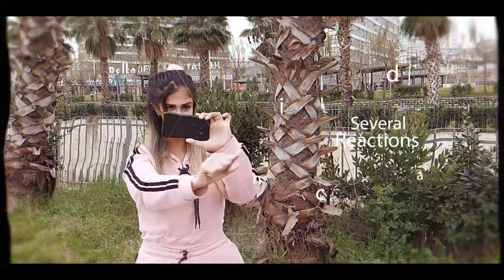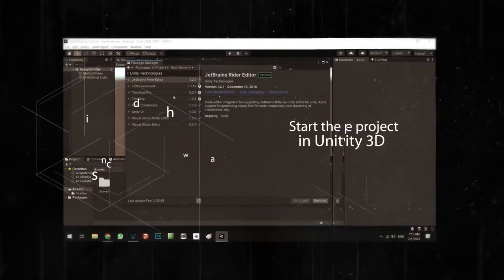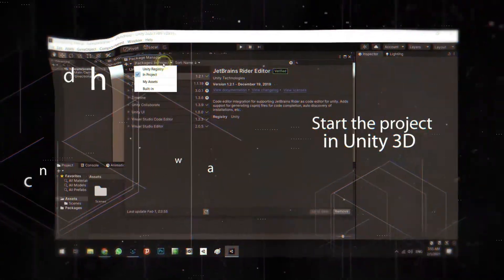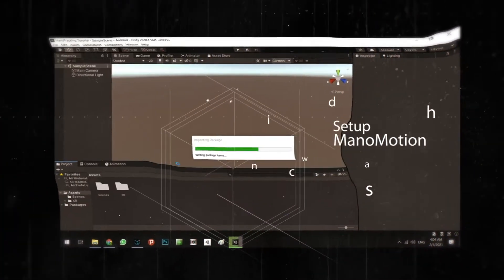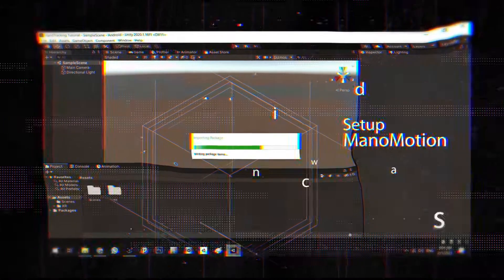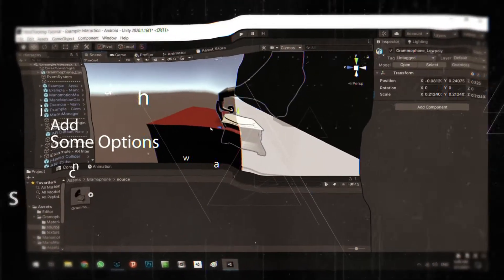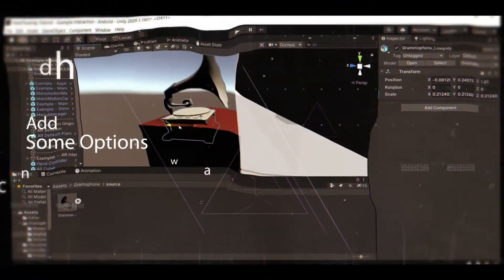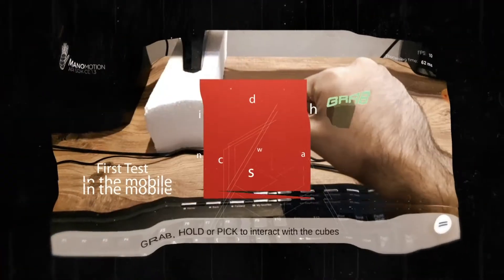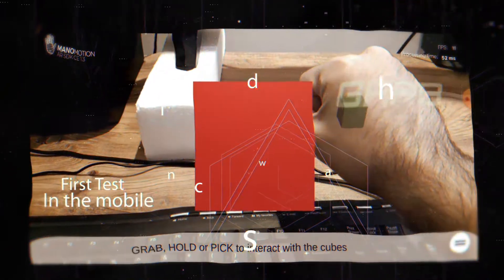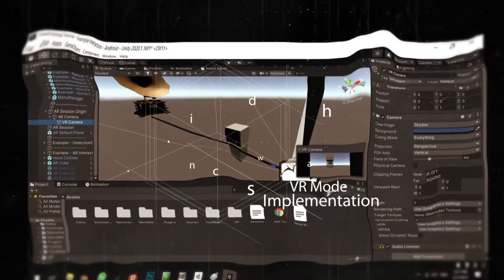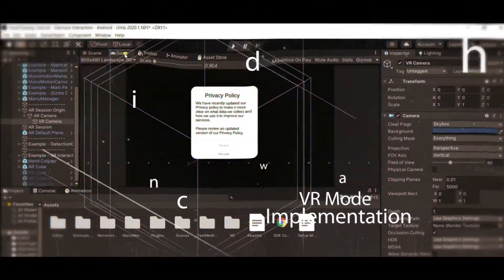Initially we will create a new project in Unity and prepare AR Foundation for our system, then set up the Menu Motion SDK for hand tracking and add some options to track our object. The next step, we will test our application on a mobile phone.